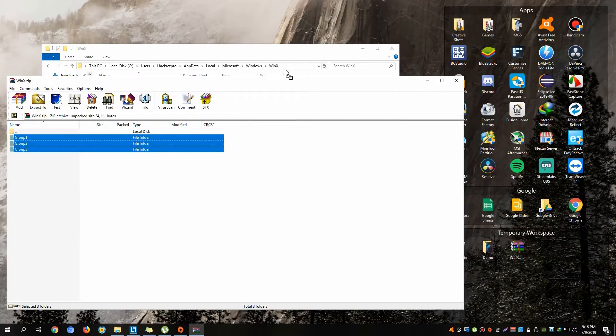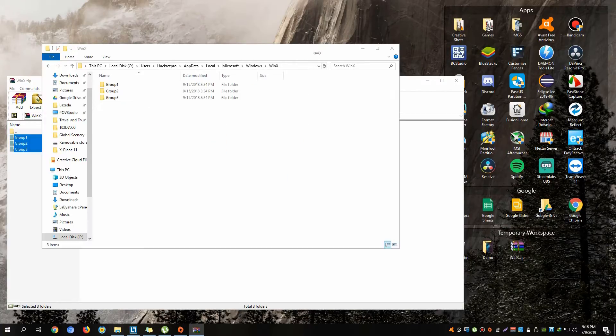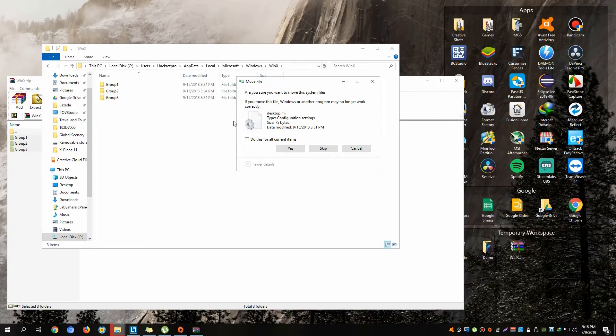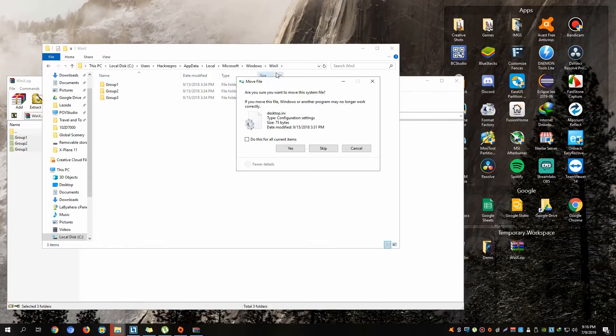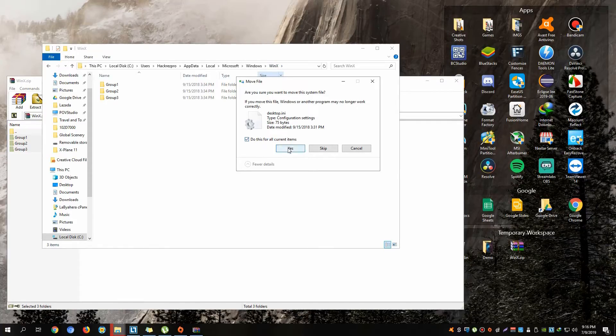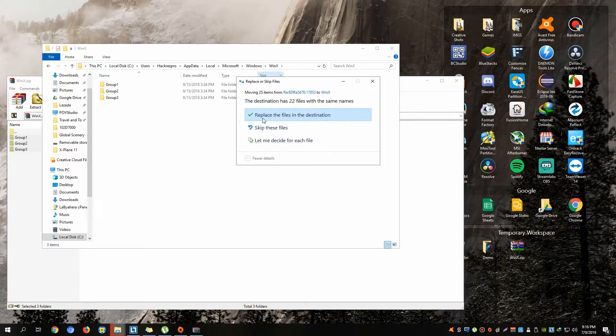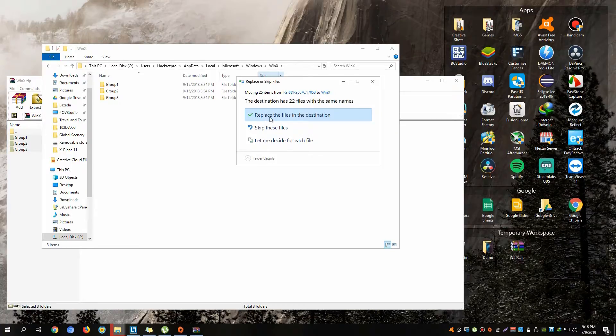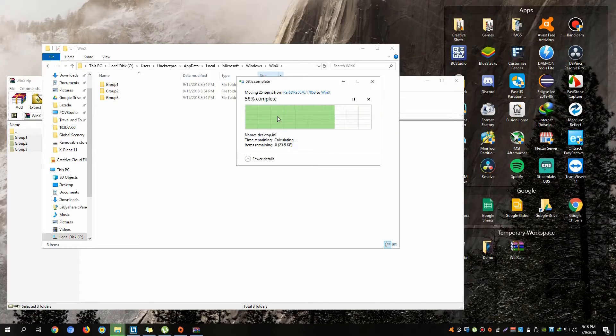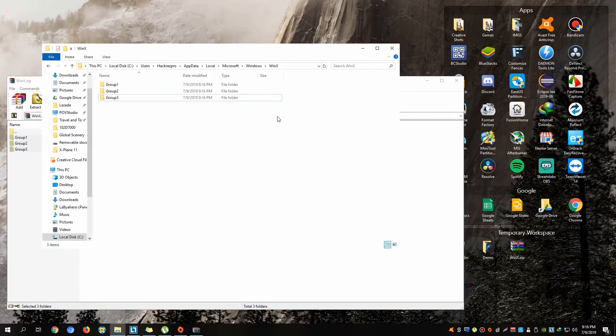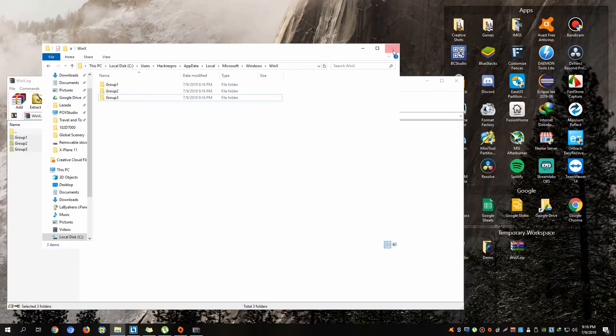Make sure when you are shown with this option to hit 'Replace the files in the destination.' Once it's done, just simply go to your Task Manager.